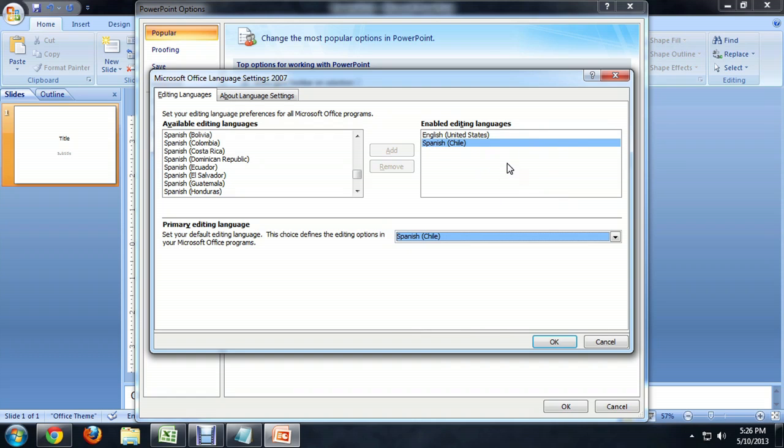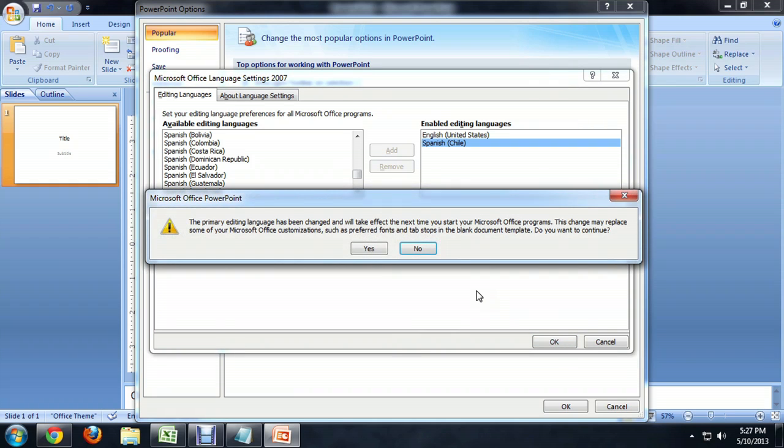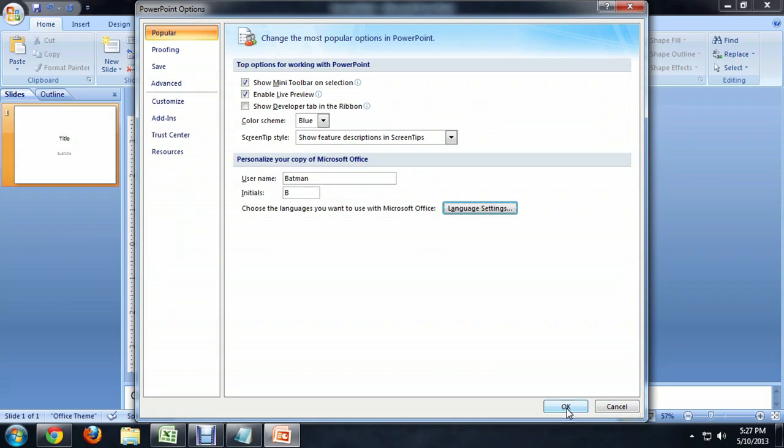You see it automatically adds it to the Enabled Editing Languages square over there. We're going to say OK. It pops up this little window telling us that it's not going to take effect until we restart PowerPoint. So I'm going to say, yep, OK, I understand.